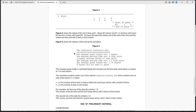Figure 3 shows the output at the completion, at the end of the simulation. The average queue length is calculated taking into account only the time units when there is a queue of one or more buyers.